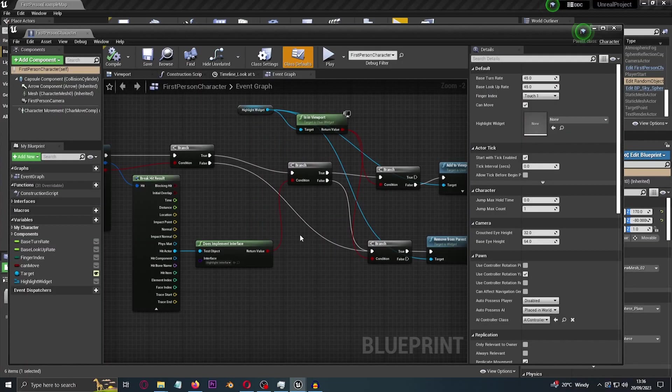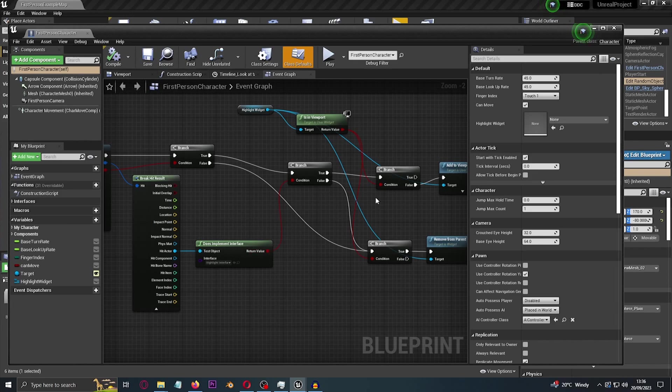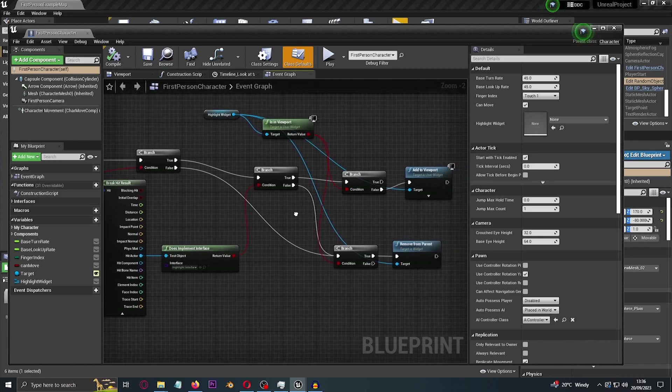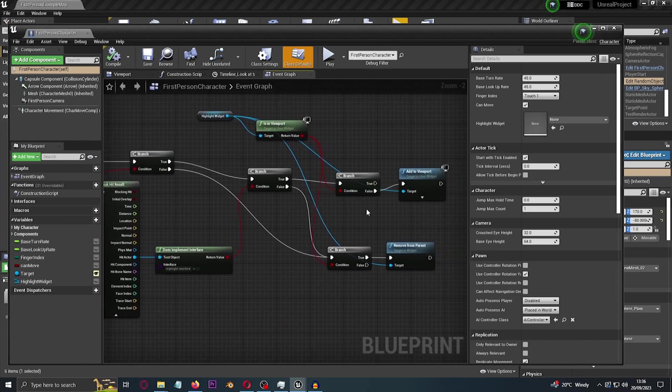So does the object implement the interface? Oh yeah, before I continue on, you also must make sure that the objects that you're trying to interact with also has the interface. So here we have the blueprint of the random object.